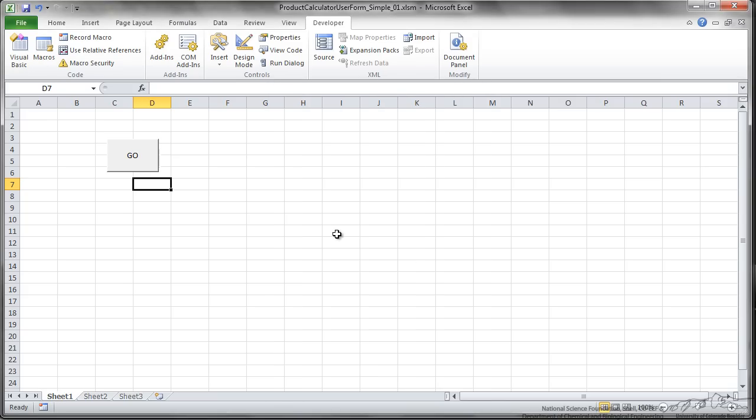This is just a very easy way to create a simple UserForm that uses some sort of calculations in VBA.